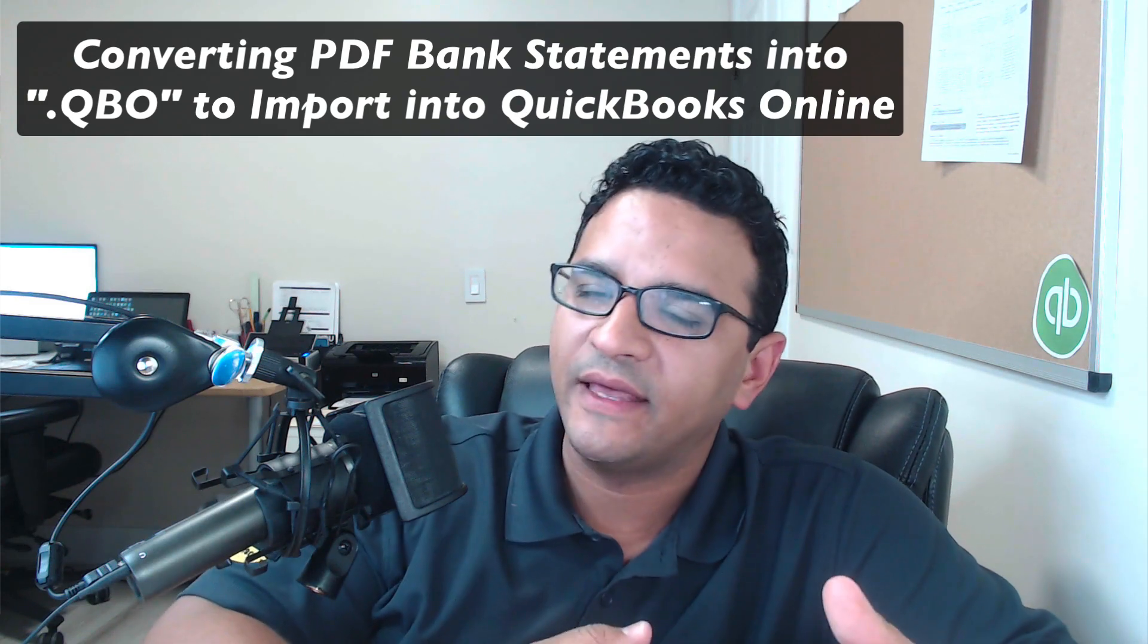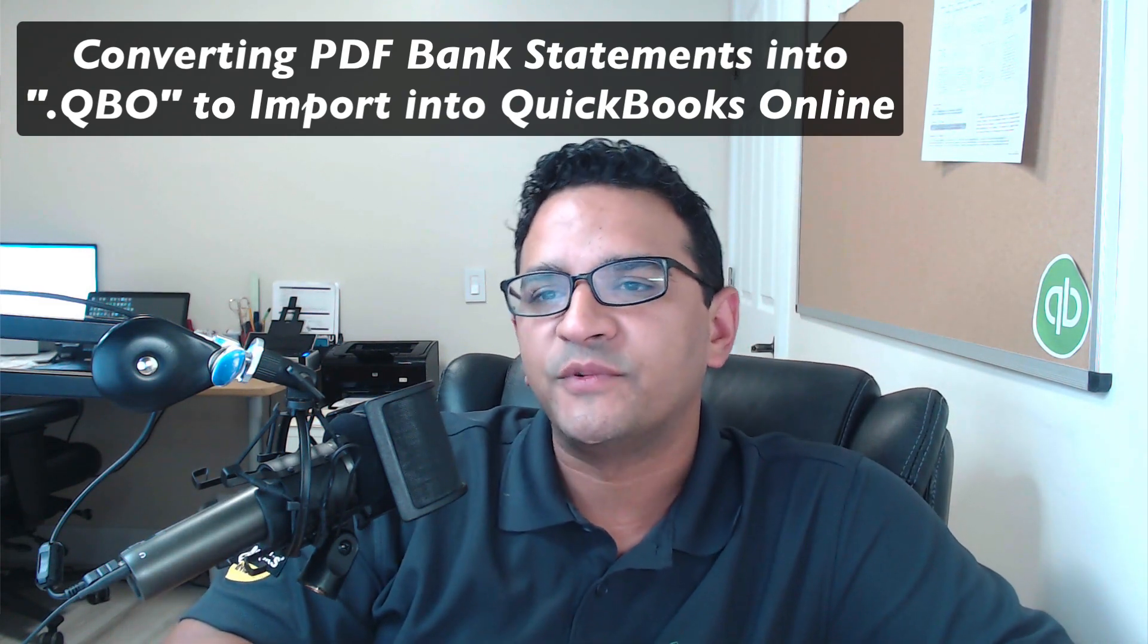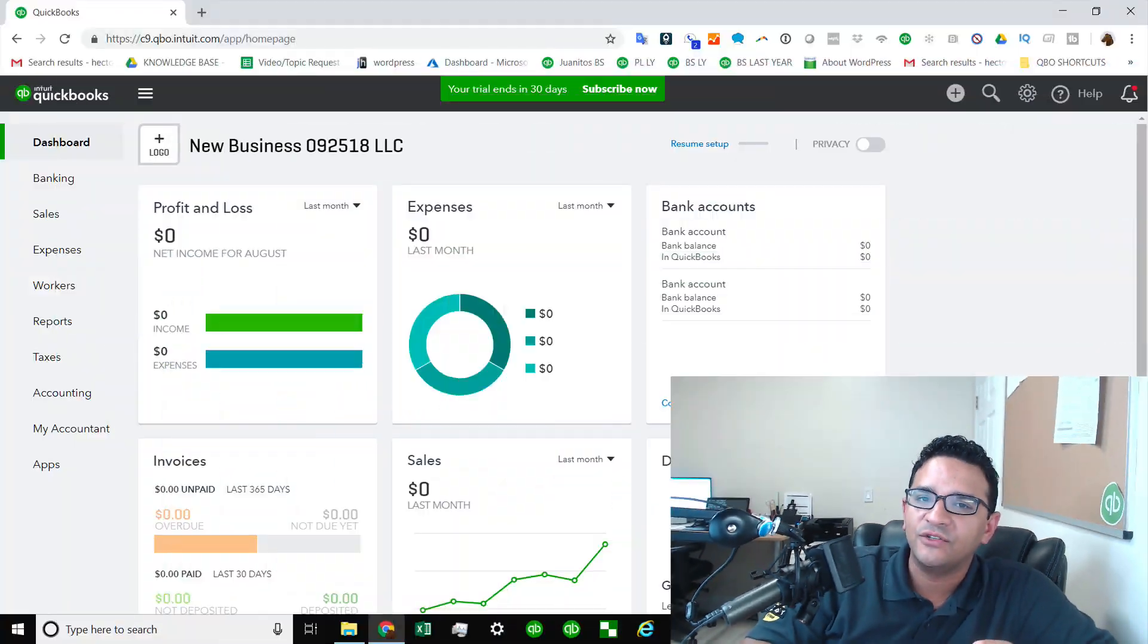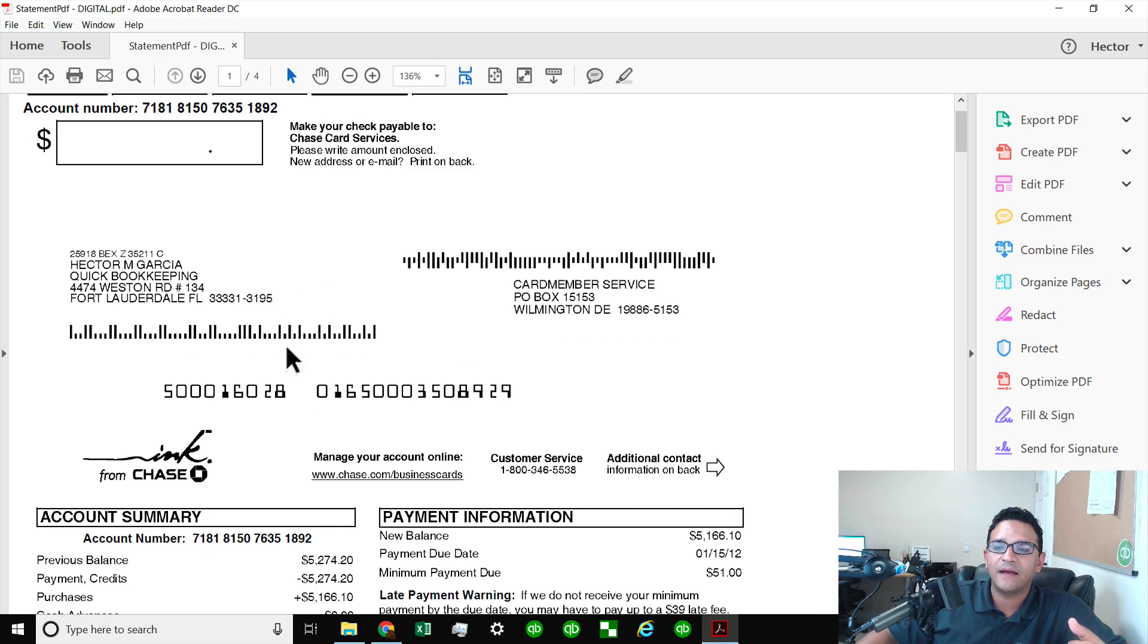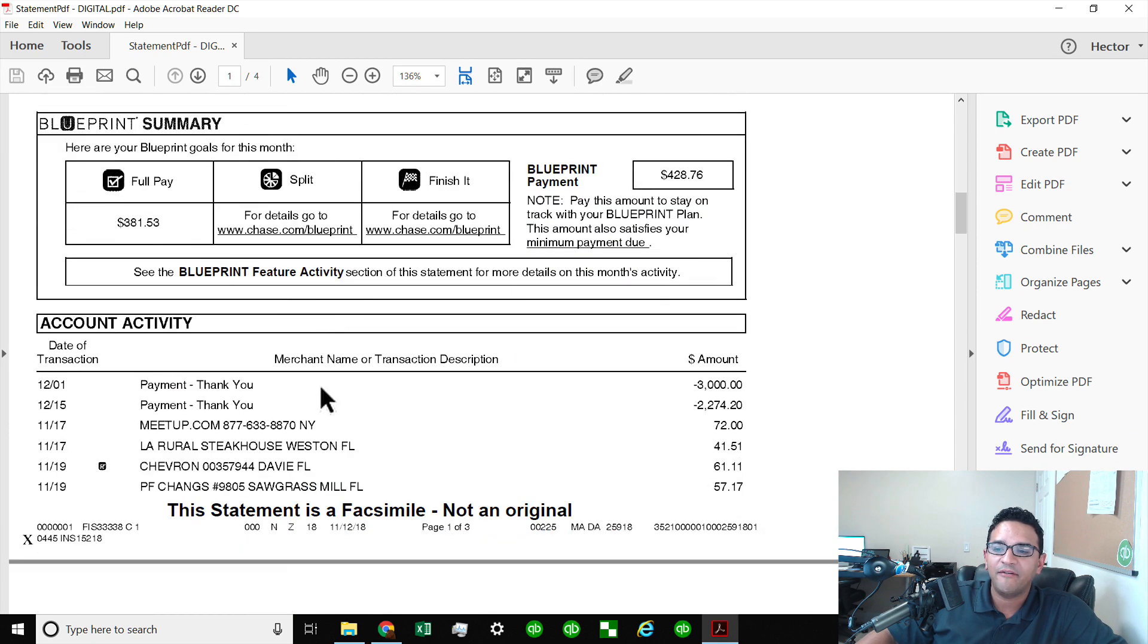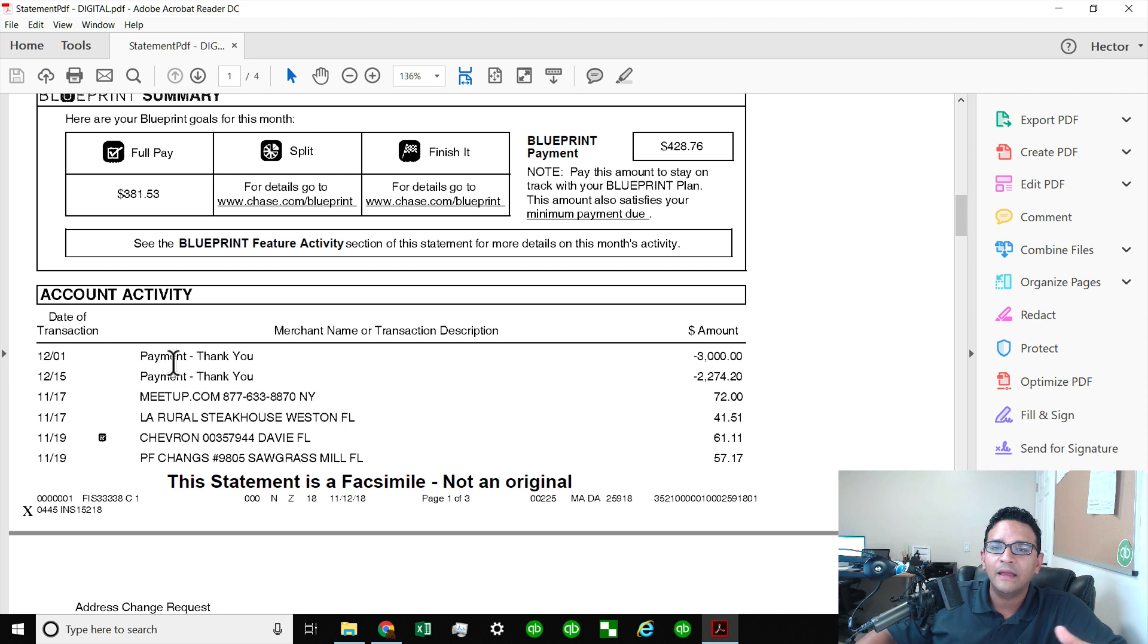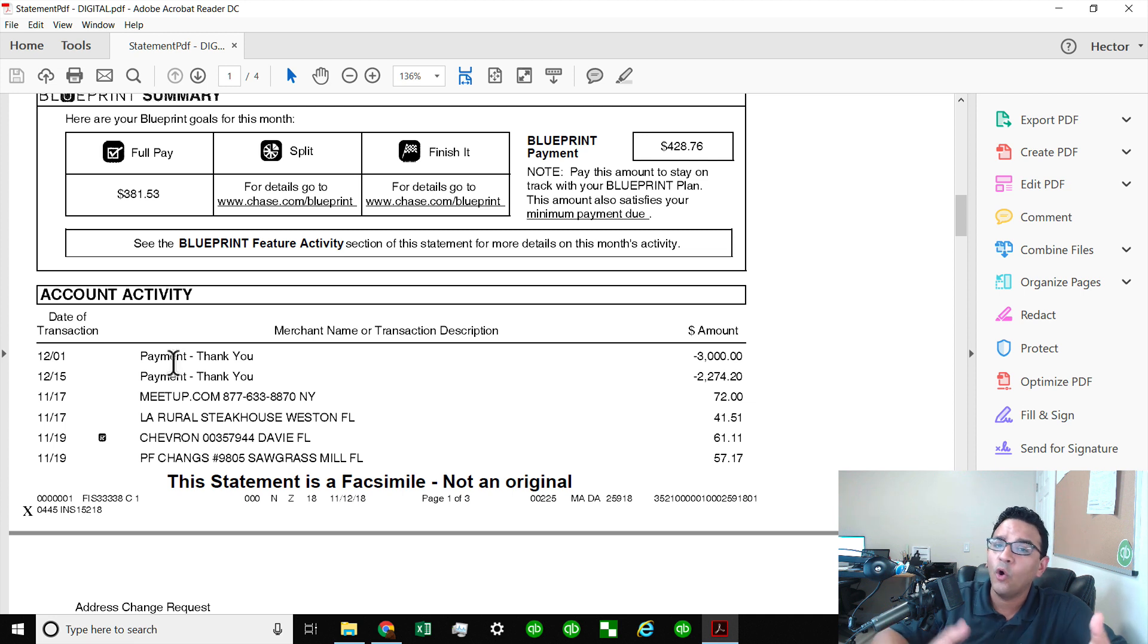I'll put the link below in the description, and what I do with this application is I'll take a bank statement that's in PDF format. For example, let's say I have a bank or credit card statement in PDF and for whatever reason I couldn't connect it through the bank with QuickBooks directly, maybe because it's more than 90 days worth of transactions, maybe it's old from last year.